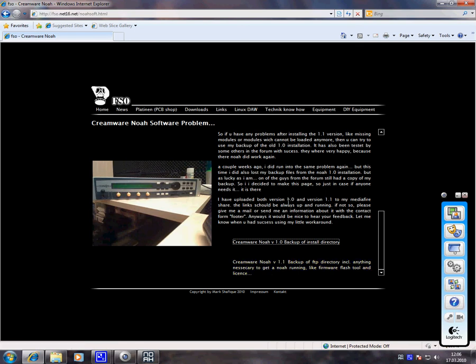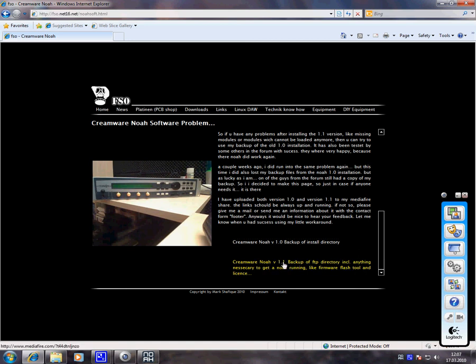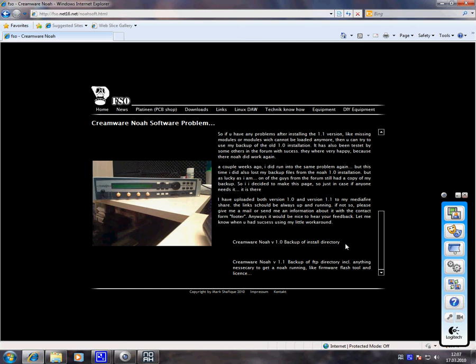So if you have no CD anymore, you first install the NOAA creamware version 1.1 which I have also offered here on my homepage. And then afterwards you download the creamware version 1.0 backup install directory and copy that one on top of the installation you have made. So you can try that for example.